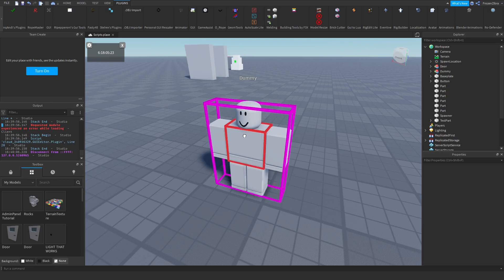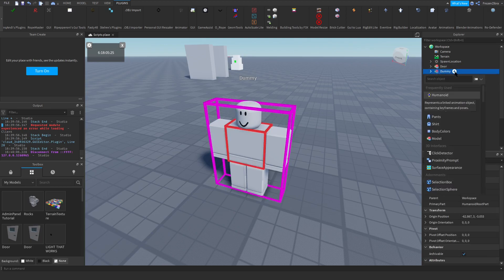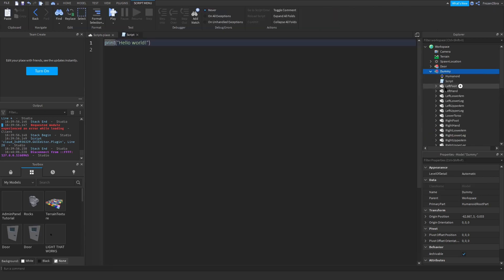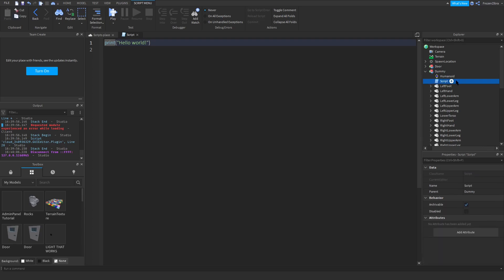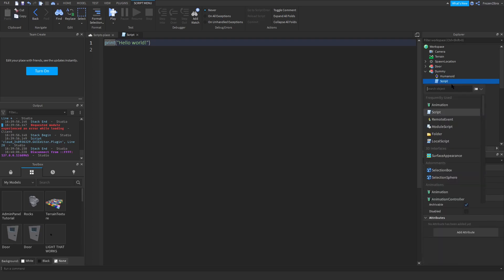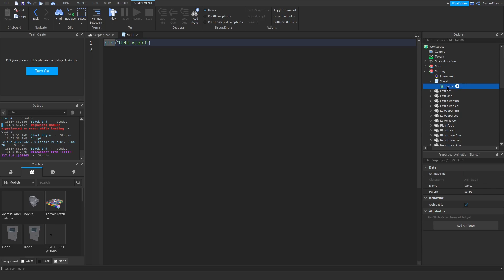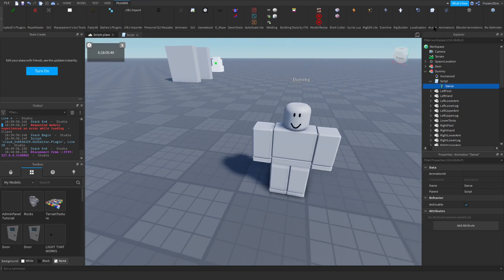Second thing you're gonna do is press on the plus here. Go into the dummy and add a script like this. You don't have to write anything yet. Then go to Script, press the plus and add an animation. I'm gonna name my animation Dance. You can name it whatever you want but make sure it's the same as it is in the script. And now I'm gonna start animating.